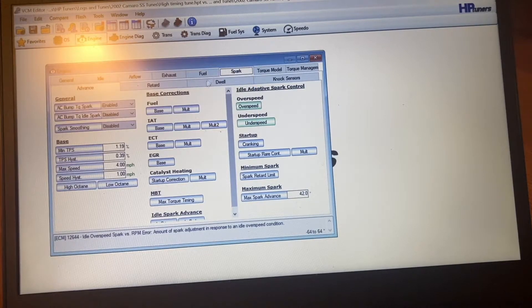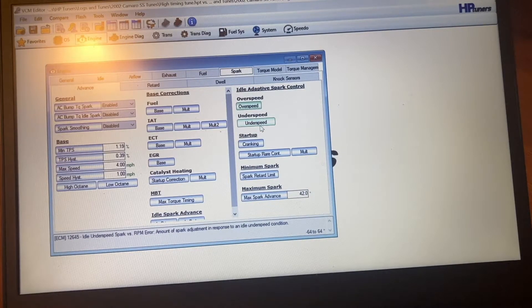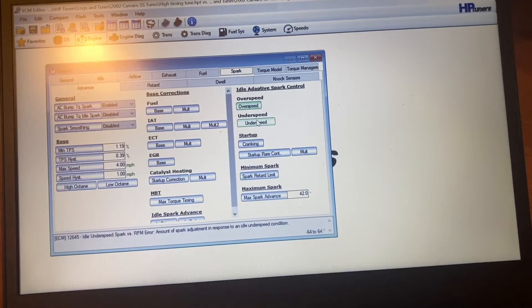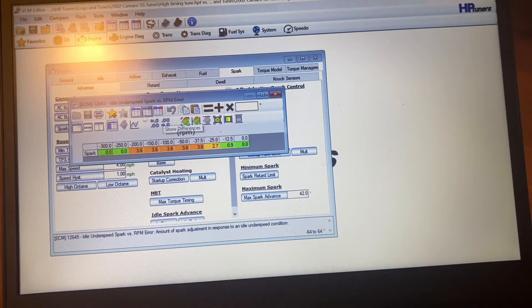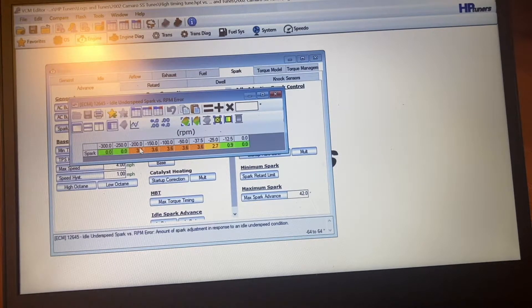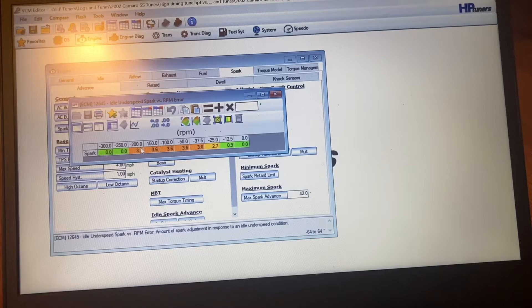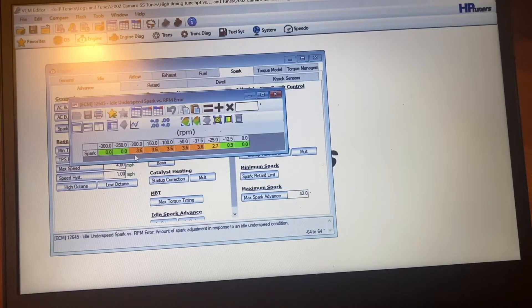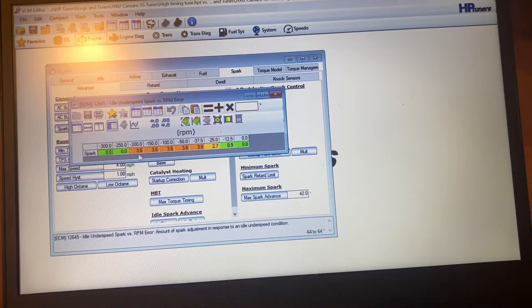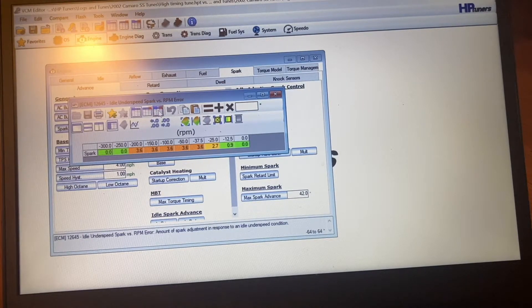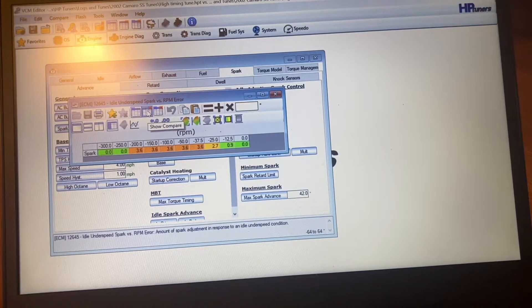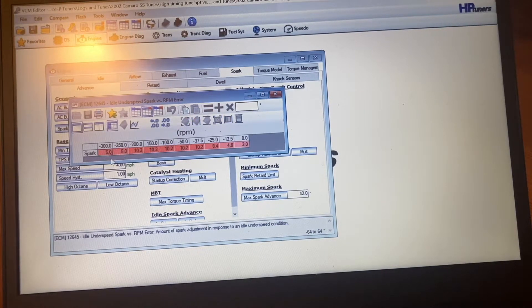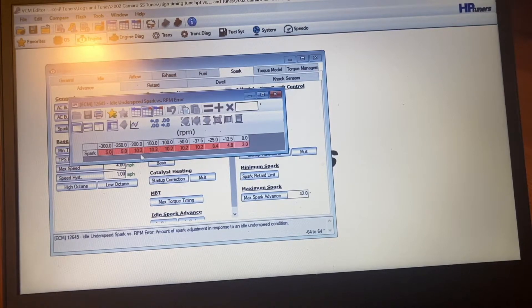So I made the change there and then the underspeed. Now this is a stock one. If it drops 200 RPM lower than what it's supposed to, it'll add 3.6 degrees. Well, in order to get it to be a rougher idle, these numbers are higher.